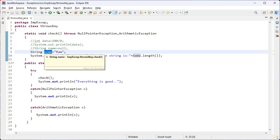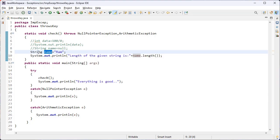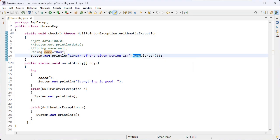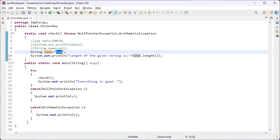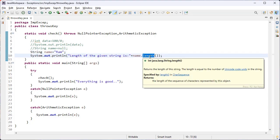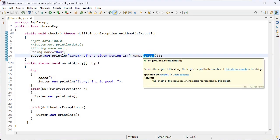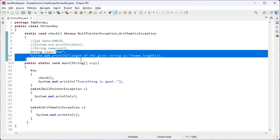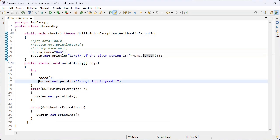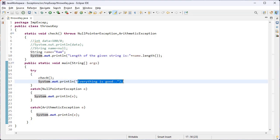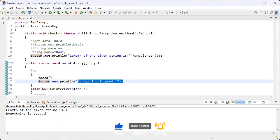Inside the check function, I have created a variable called name with data type String and initialized it as 'rom'. I want to print the length of this string — the length of 'rom' is three. length() is a built-in method present in the String class, so this returns three. There is no error, so the control jumps back to line 17, and 'everything is good' is printed on our console.